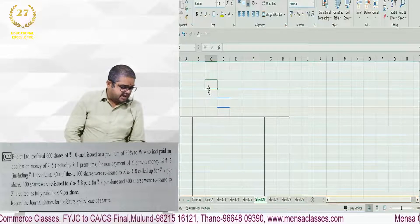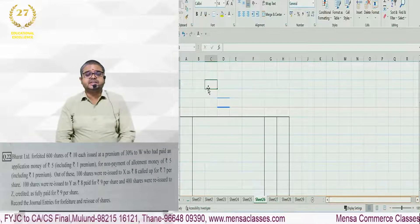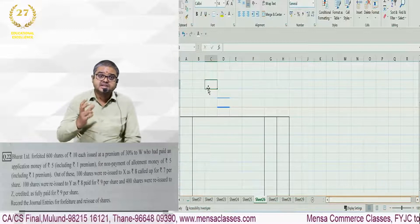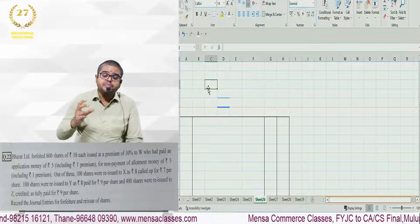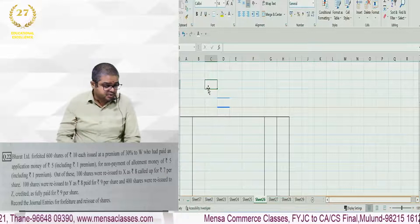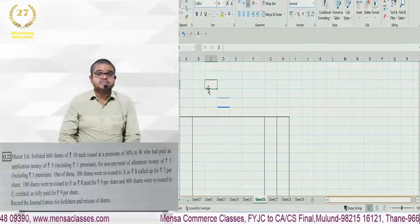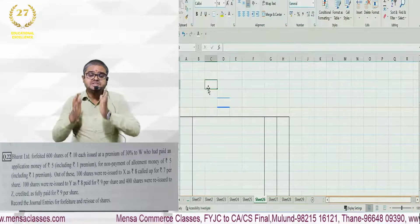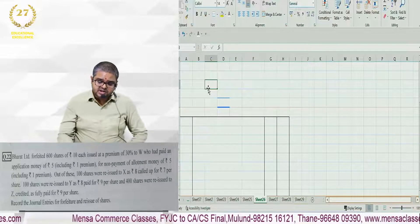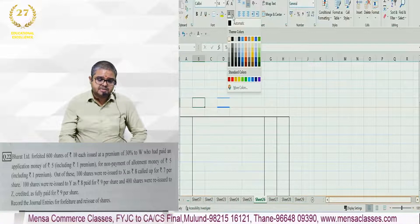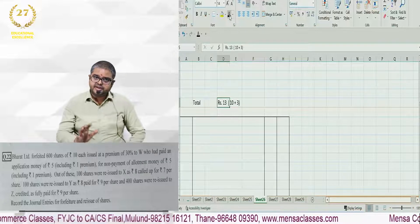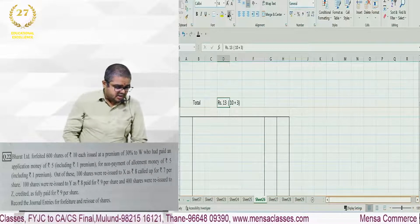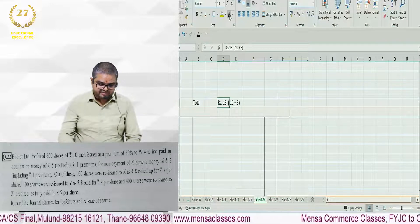Bharat Limited forfeited 600 shares of rupees 10 each. 600 is the quantity of shares being forfeited, 10 rupees is the face value issued at a premium of 30%. So 10 rupees ka 30% is 3 rupees. So 10 plus 3, 13 rupees is the total amount which the company is going to collect from its shareholders.